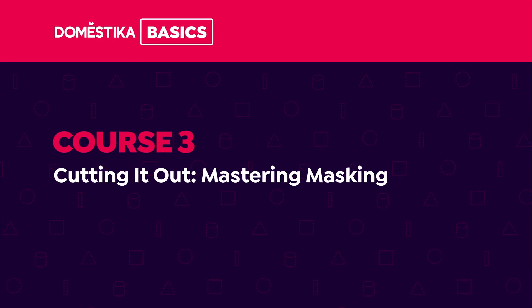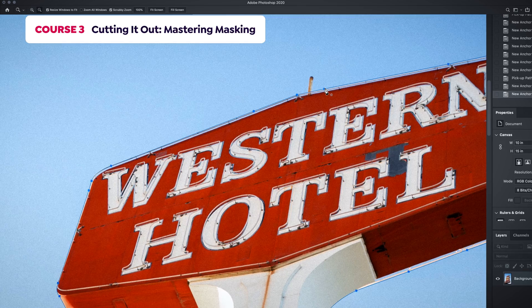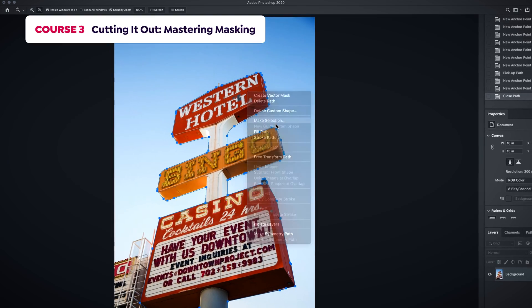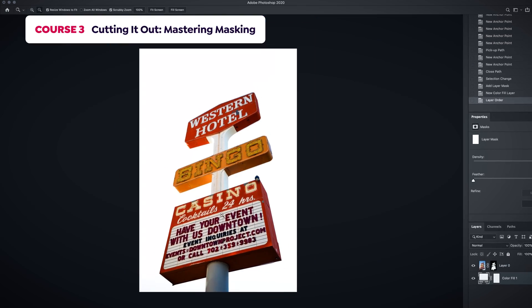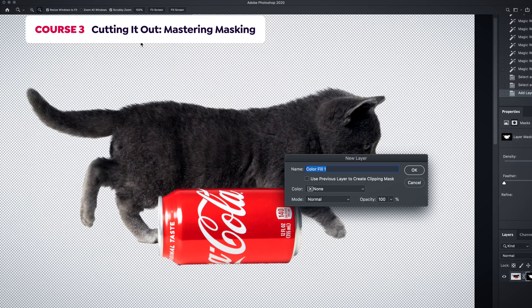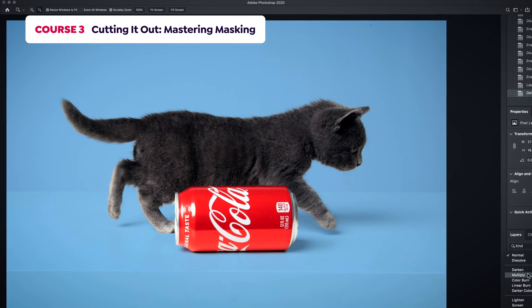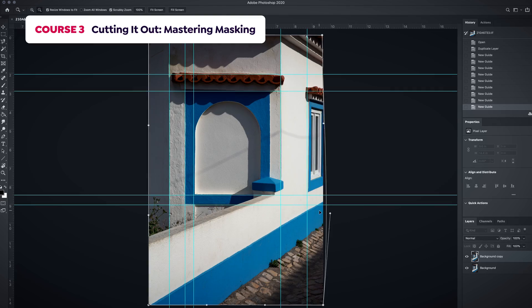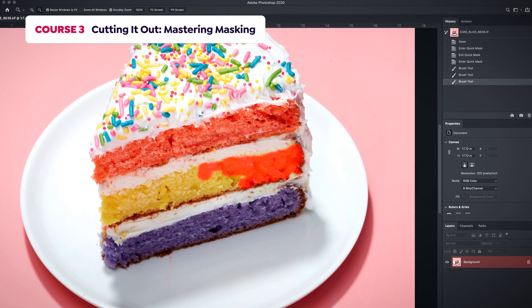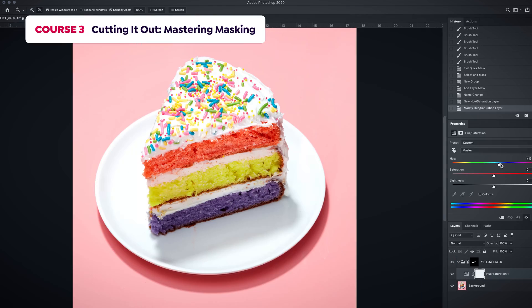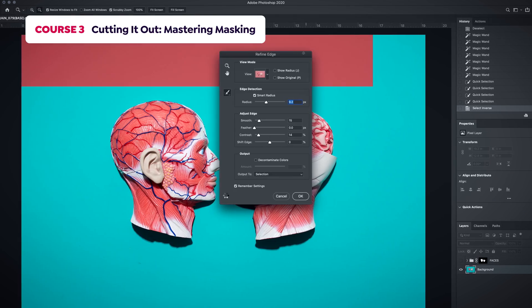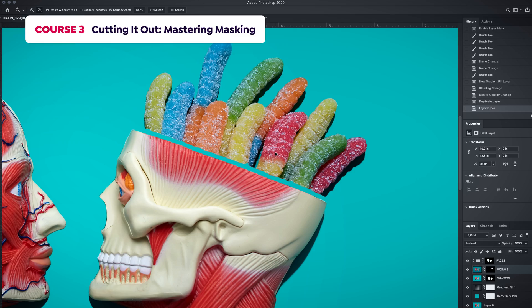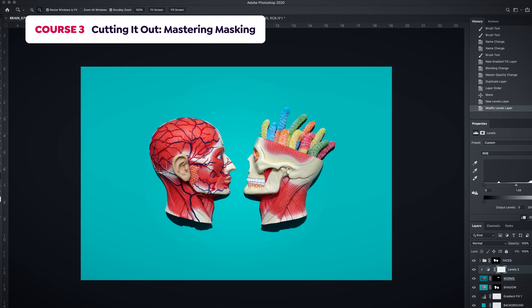In the third course, we'll learn how to properly cut out images and work with masks. You'll learn how to place a model on a different background, change the perspective, control the color of only one garment, and combine multiple images into one flawless composition.